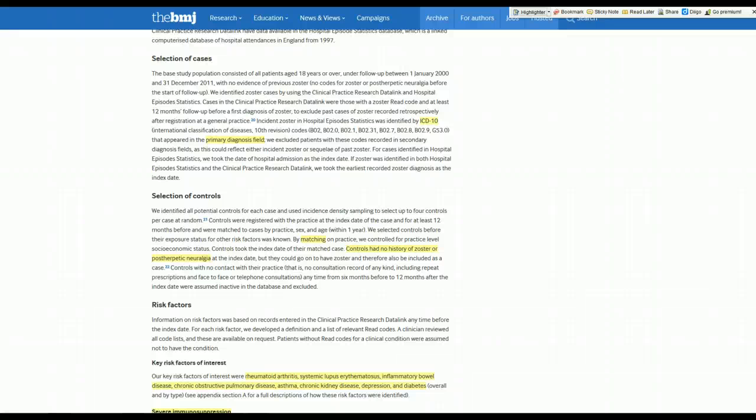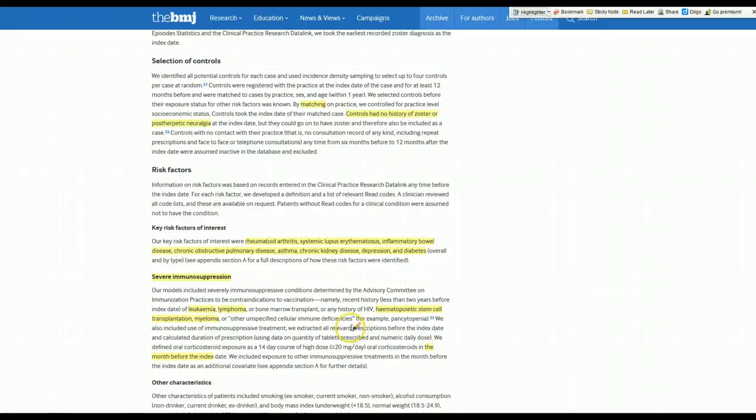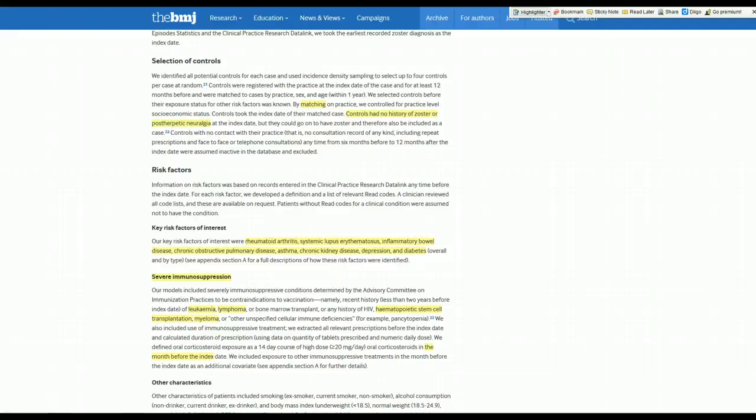In general, I think these authors did a pretty good job. The cases and controls were selected in the same way. They probably had the same chance of having one of those diseases like rheumatoid arthritis, lupus, leukemias, et cetera. They measured them all in the same way using the database. And follow-up was probably long enough if you had one of these things to go on and develop shingles. So I'm happy with this study. I think it's at low risk of bias, and I'm now happy to go on and try to look at the results.